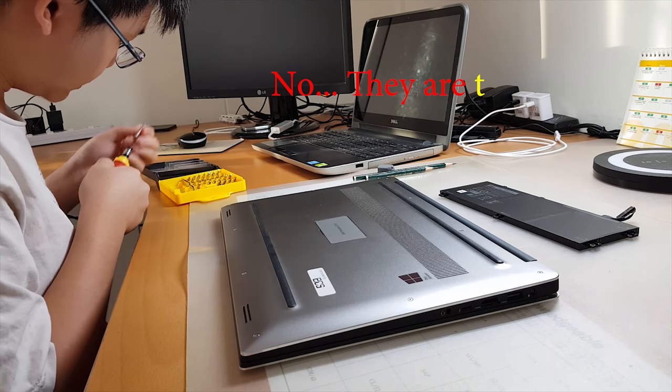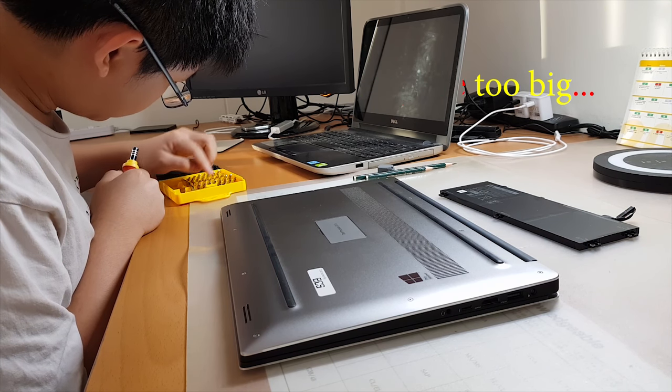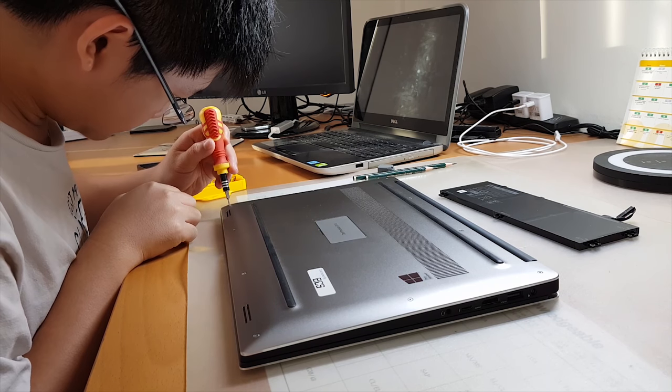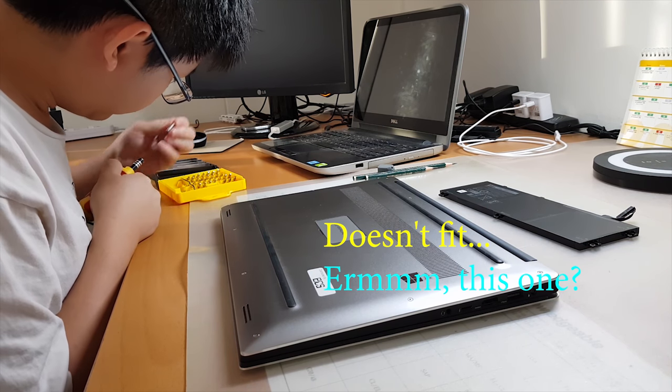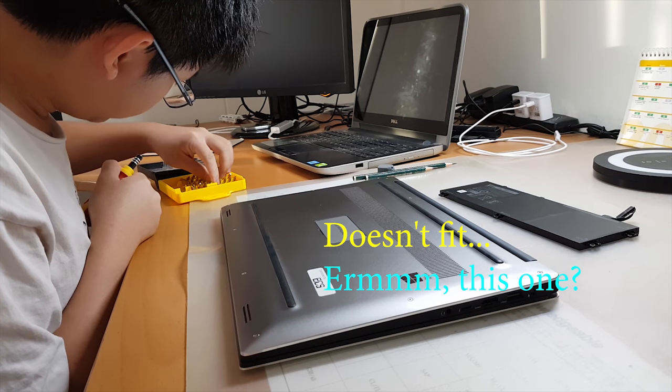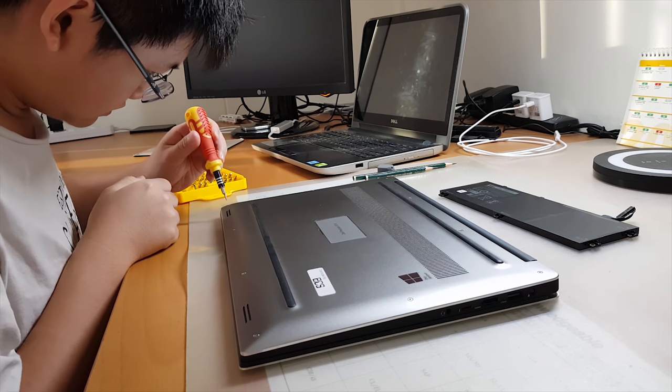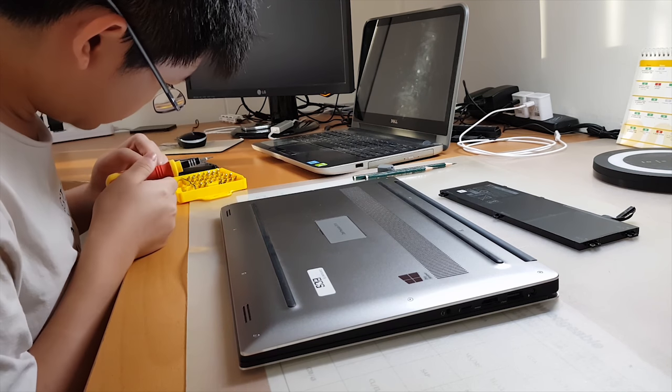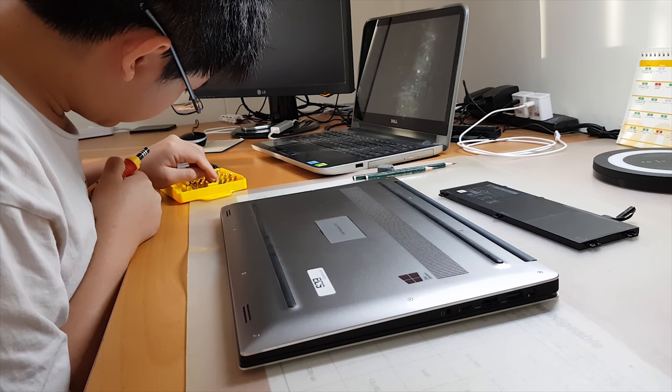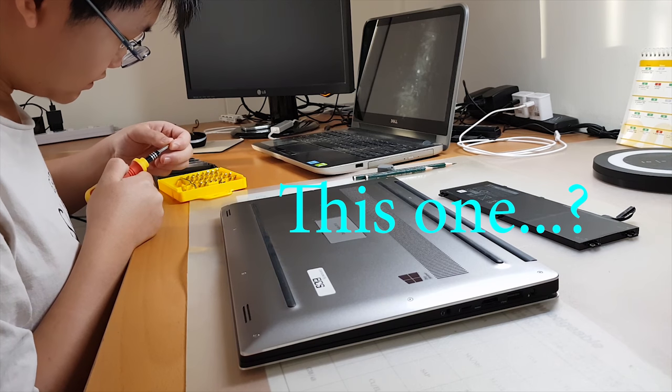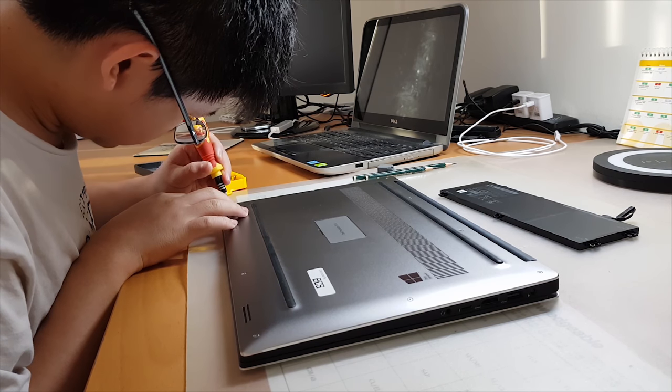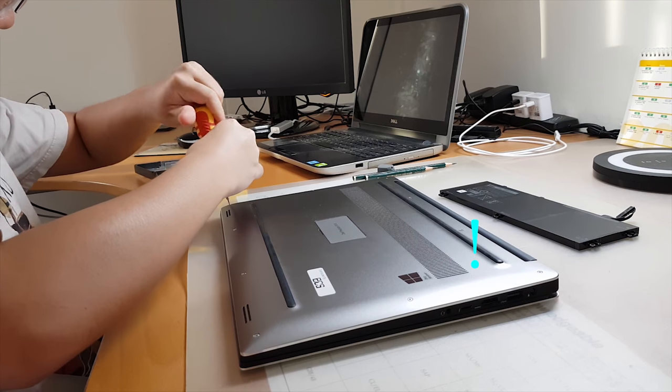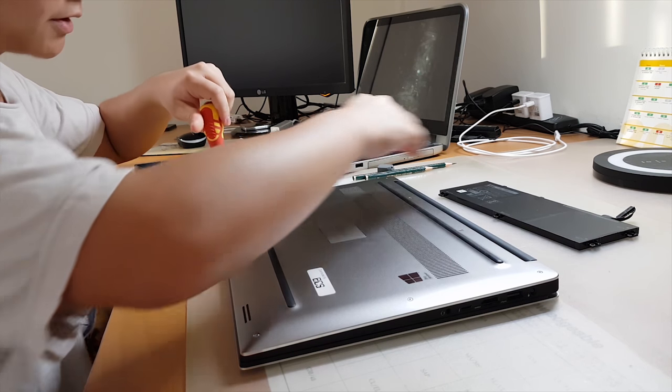No, they're too big. Do they fit? No they don't fit. This one? No. This one? Yes it does fit. Okay, now let's take these screws out one by one.